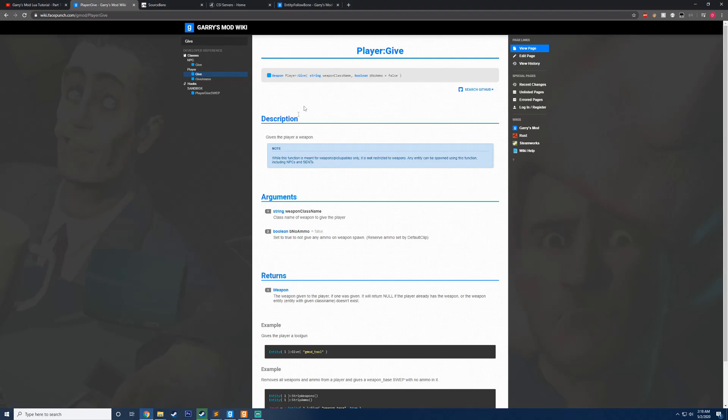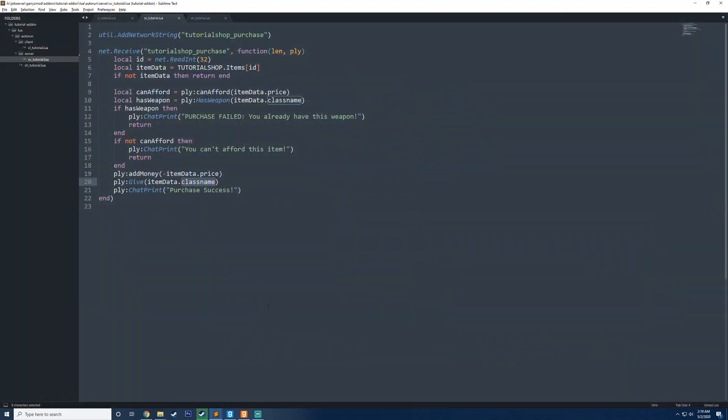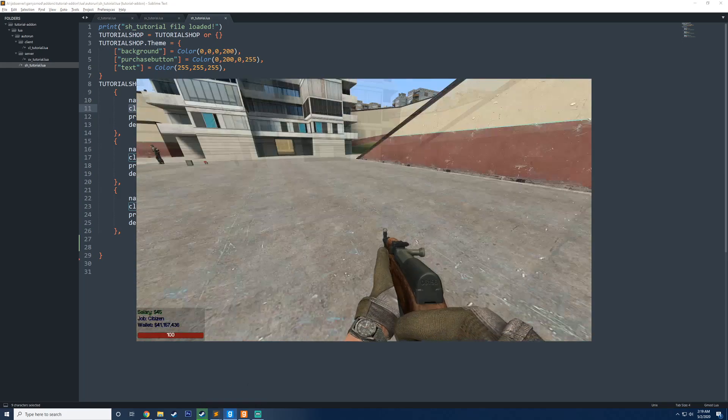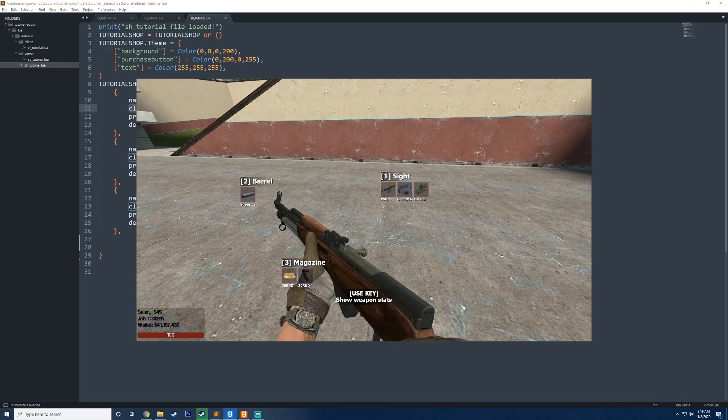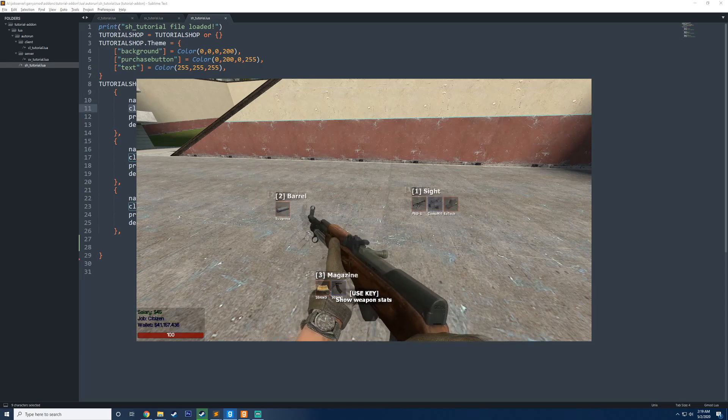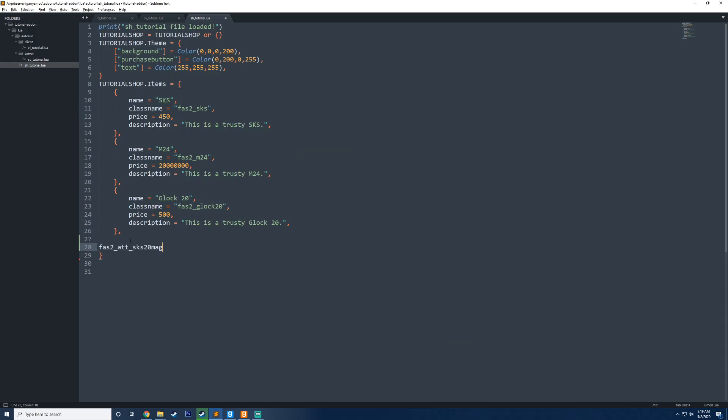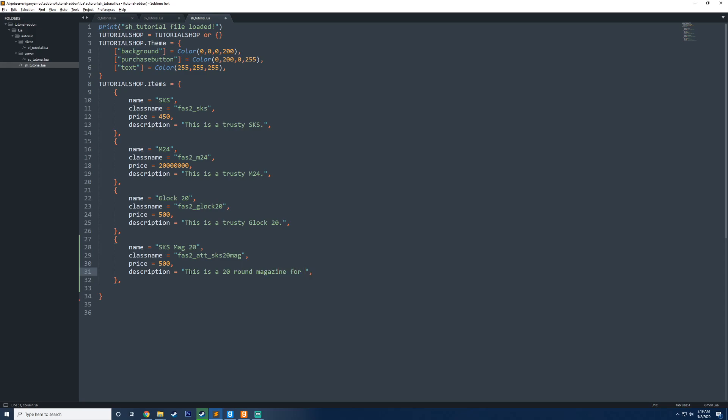If we go onto the wiki here, you can see that the give function takes a weapon class name, but you do note that all this function is meant for weapons slash pick up bowls only is not restricted to weapons. So that means that any entity can spawn using this function. So what we can do now, if we wanted to add support for entities, we could hop into Garry's Mod, find the entity that we want. I'm going to be using the attachments here, and I want the 20 round magazine. So I'm going to copy this, which is the class name right there, I'm going to create a new entry into our table here. We'll call this SKS mag 20, and then we'll say this is a 20 round magazine for SKS, but I'm pretty sure it's a clip. And we go ahead and save that now.